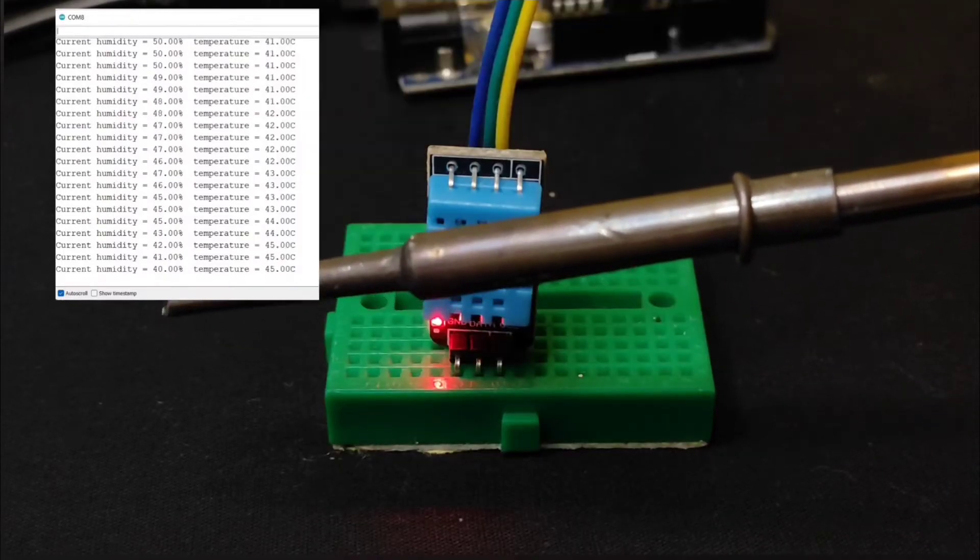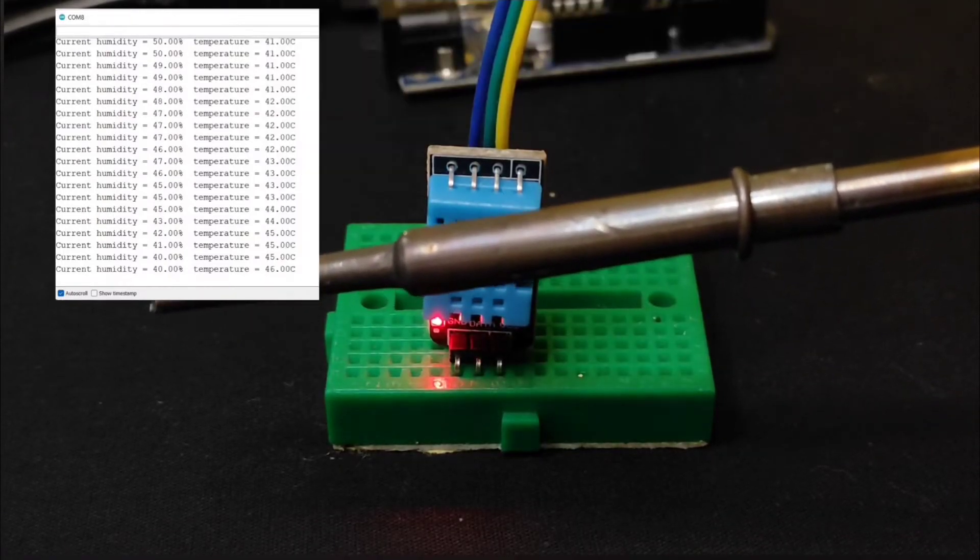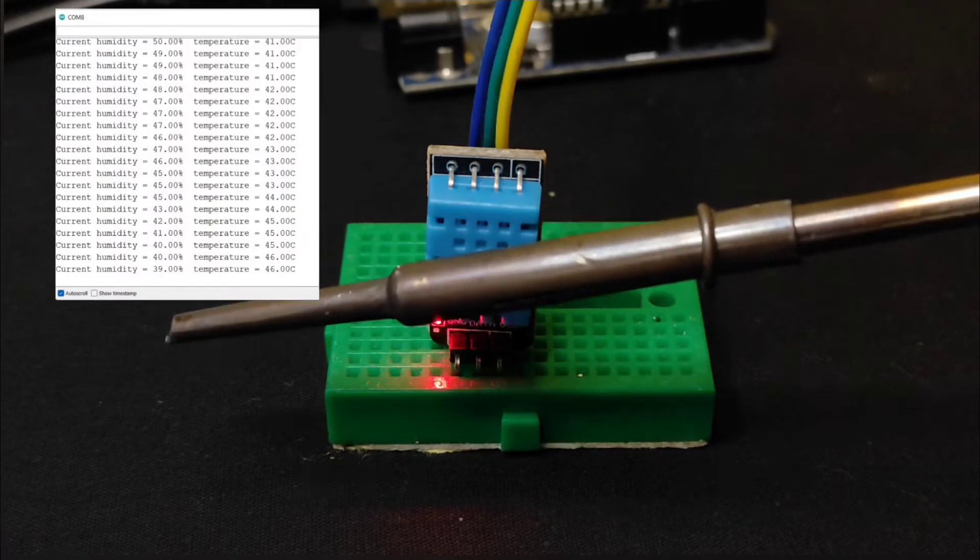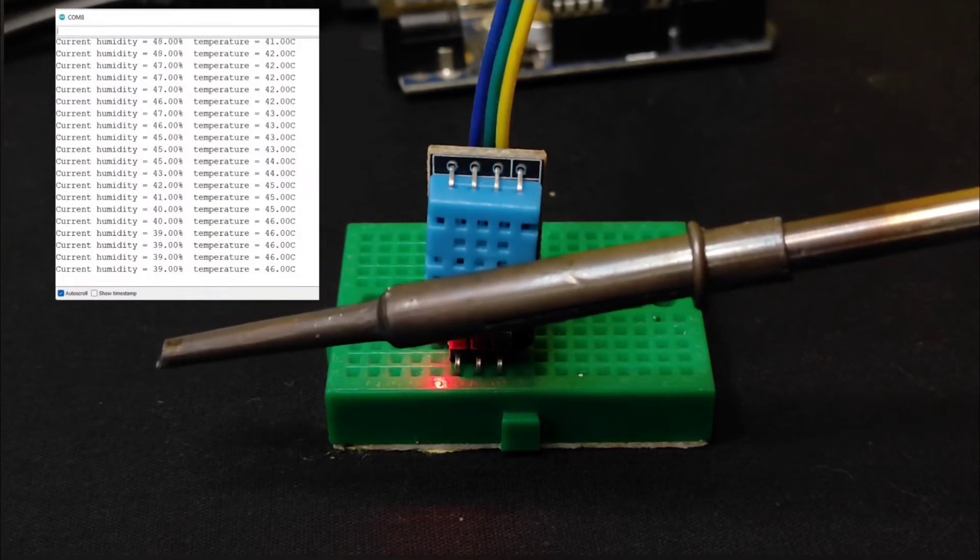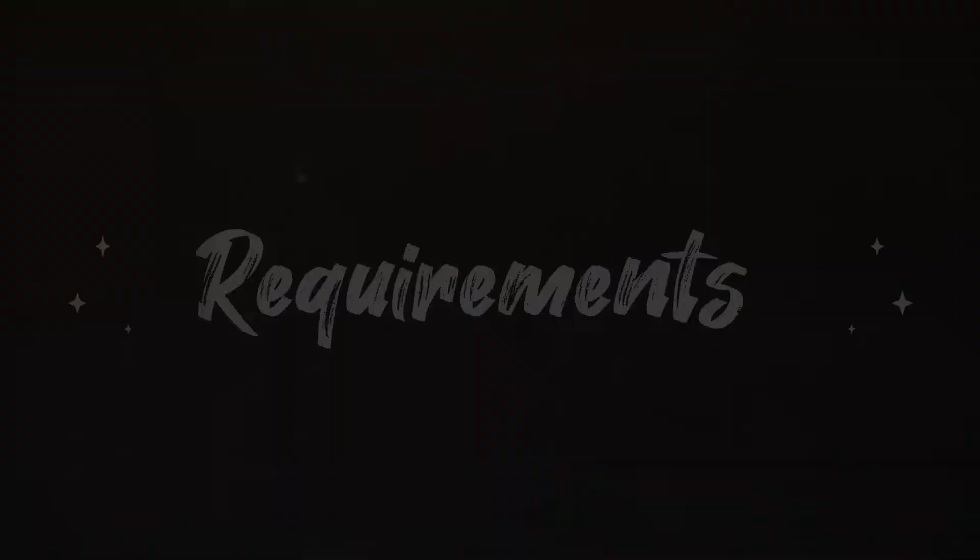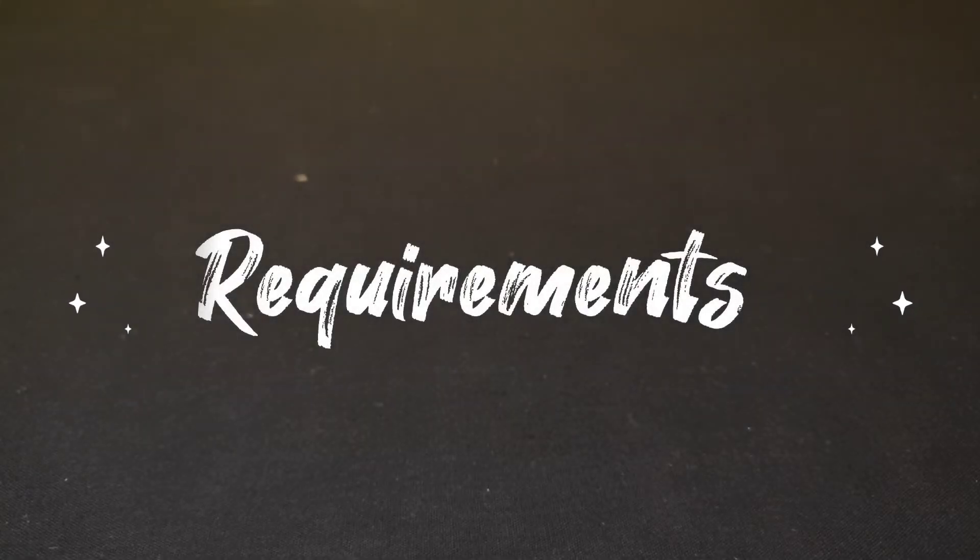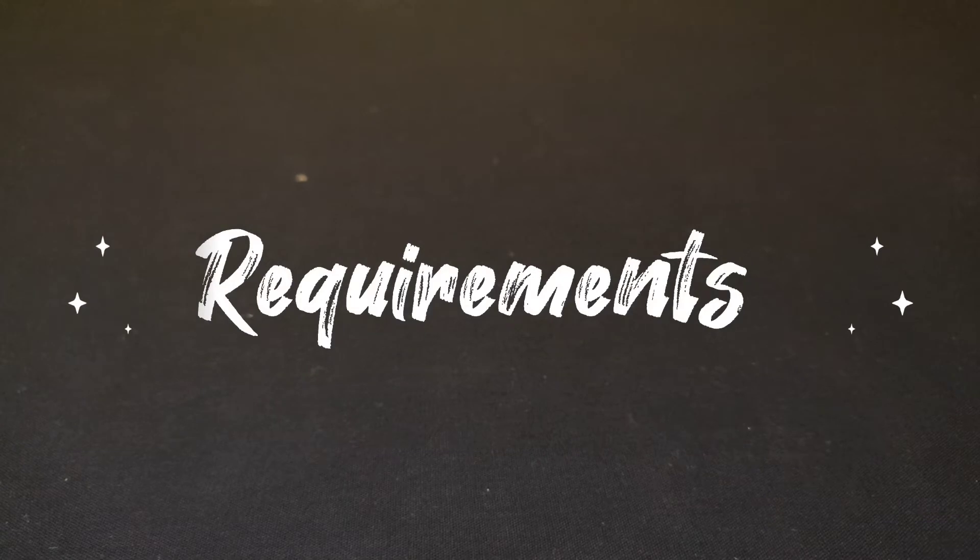So without any further ado, let's quickly get started with this video. To make this project, the requirements that we need are...